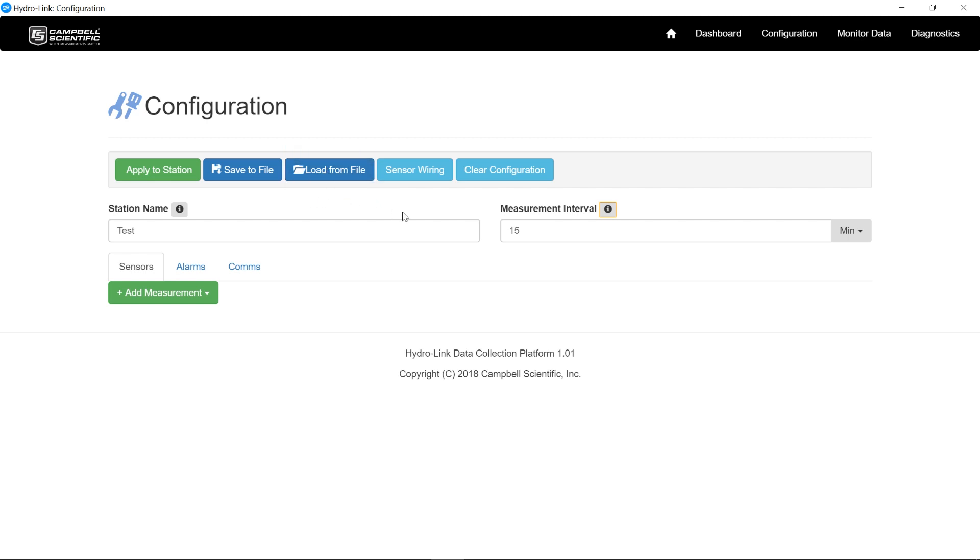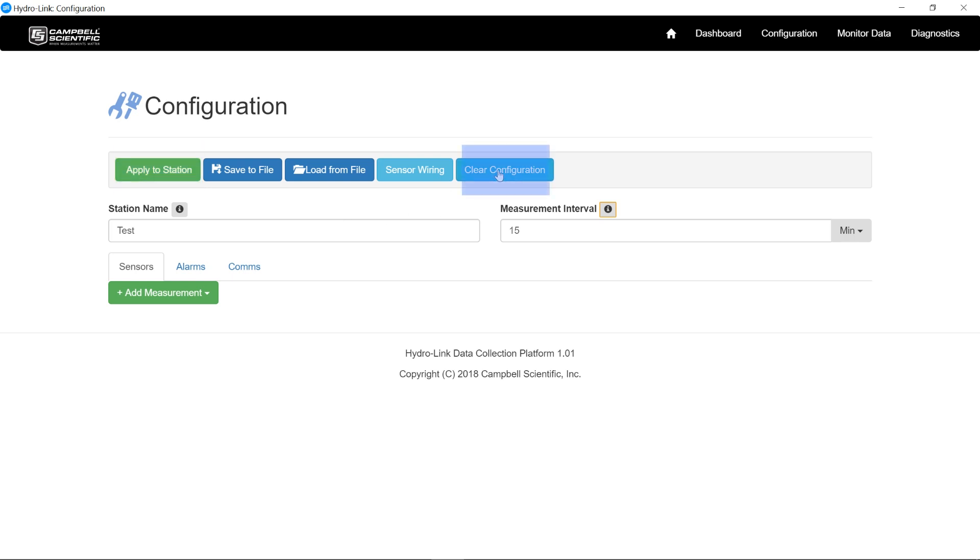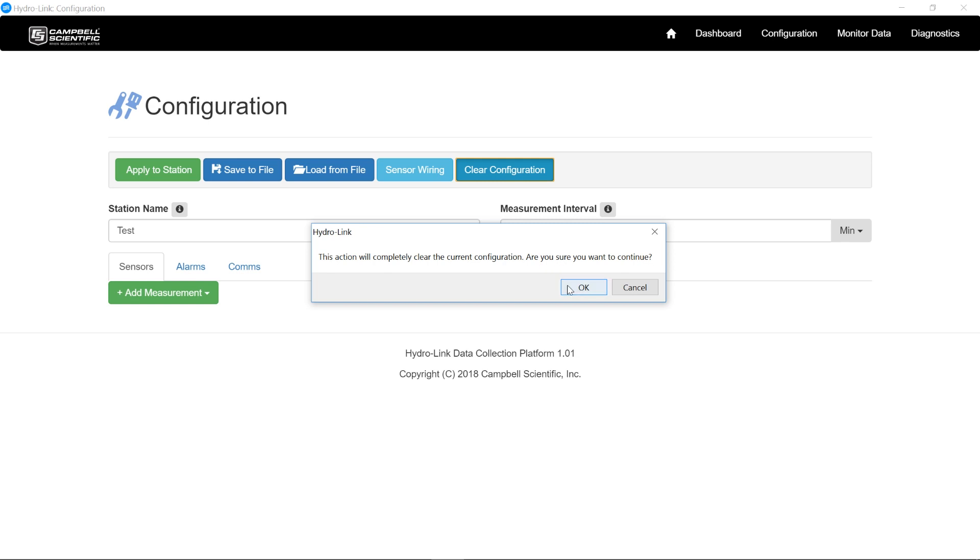Once I have a configuration done, I can click on this tab to see all the wiring for all the sensors for that setup. Once I have a configuration done, I can apply it to the station. In this case here, I want to use this tab here to start fresh. So clear the configuration. Yes, I'm sure.